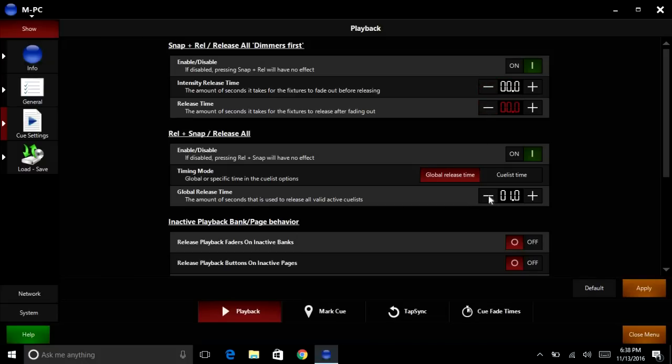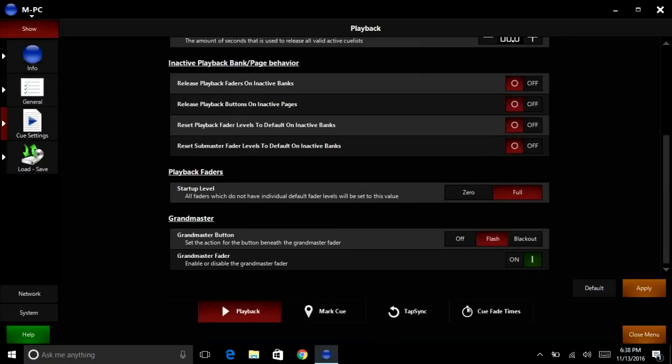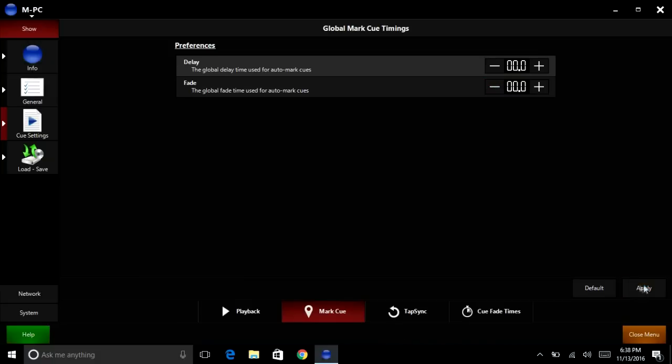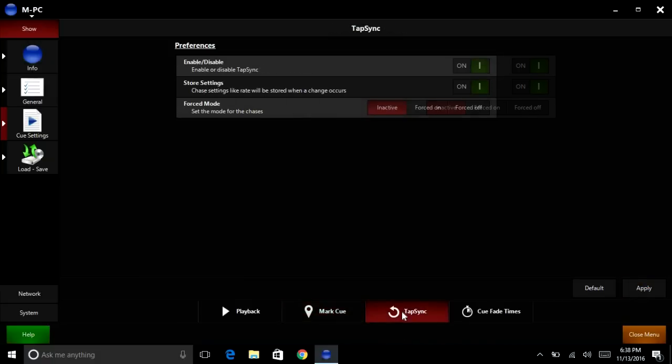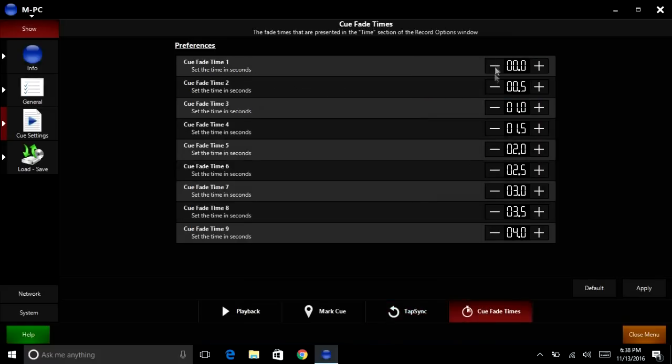So you can go ahead and do that, and it's very important to click apply on this page, otherwise it will just jump back to the original value. So mark Q, we can go zero, all of this zero, apply. Tap sync, nothing there. Q fade times, everything, take everything to zero.